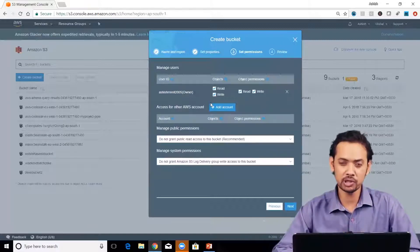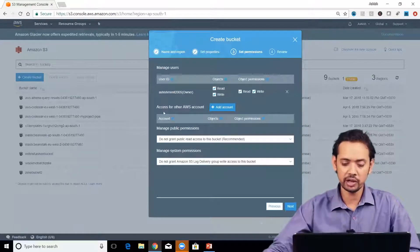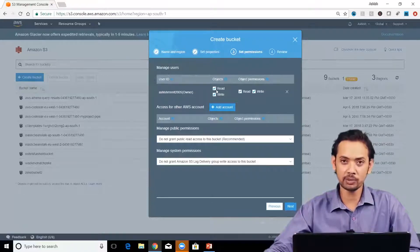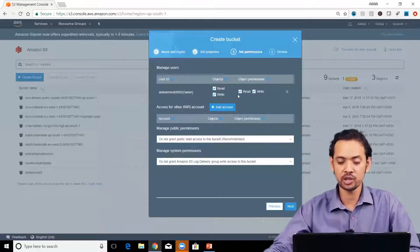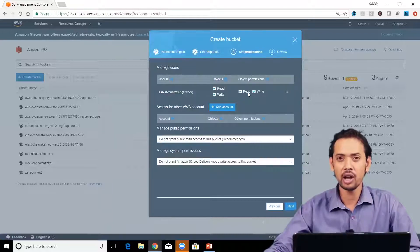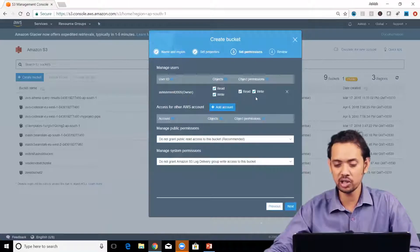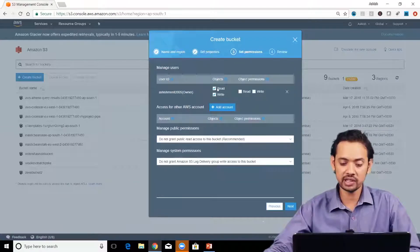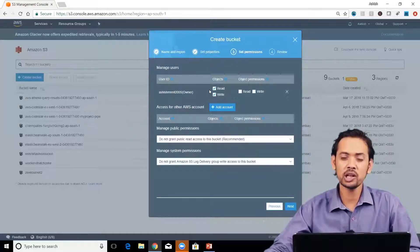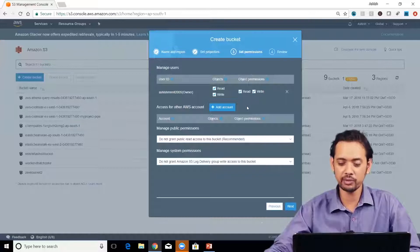For the owner there's a read permission, write permission, and something called object permission. There's a difference between object permission and objects. Under the 'Objects' head it asks: can you read or write the object? The owner can read and write the object. Under object permissions, you specify whether the owner can read or change the permissions given to the object — your files.